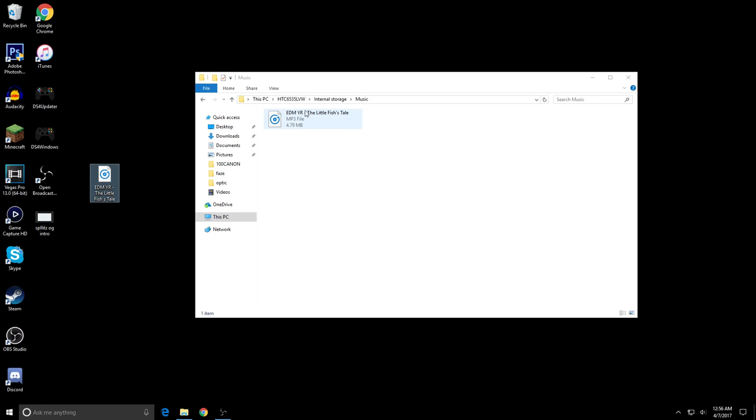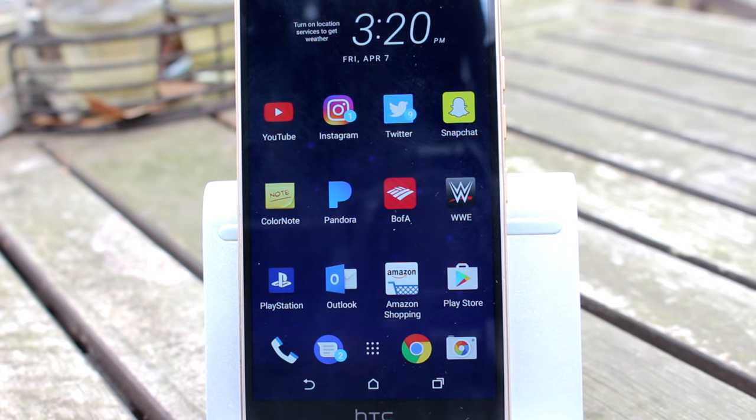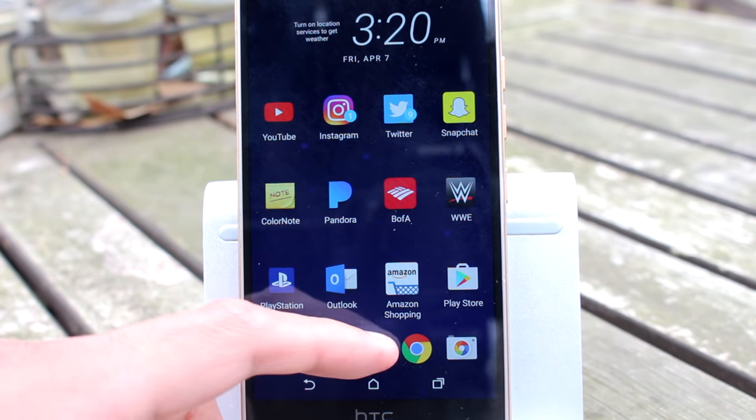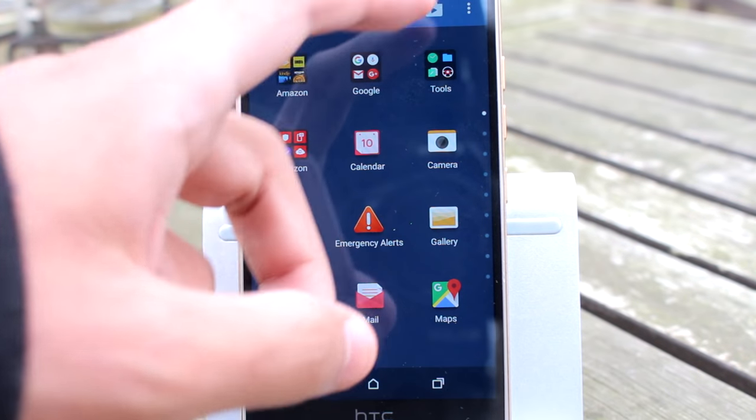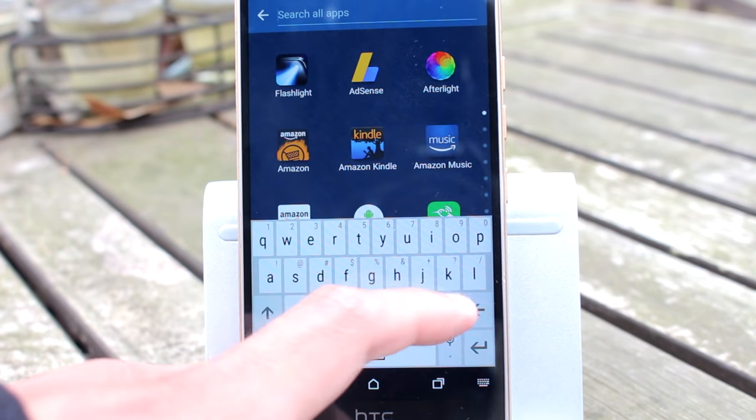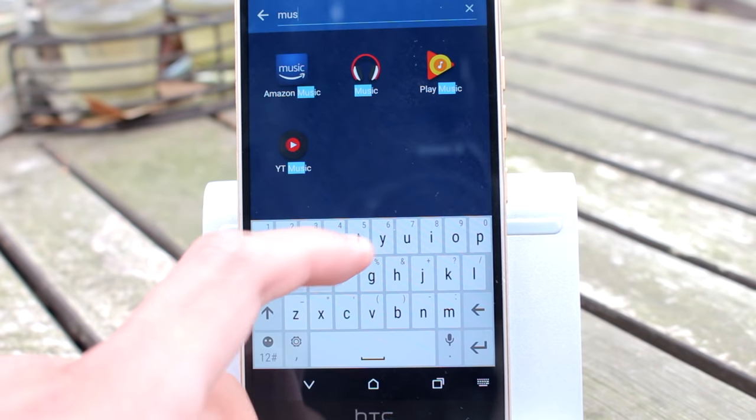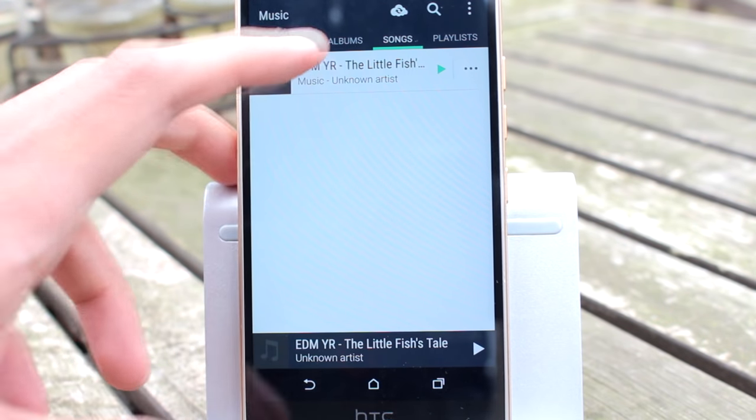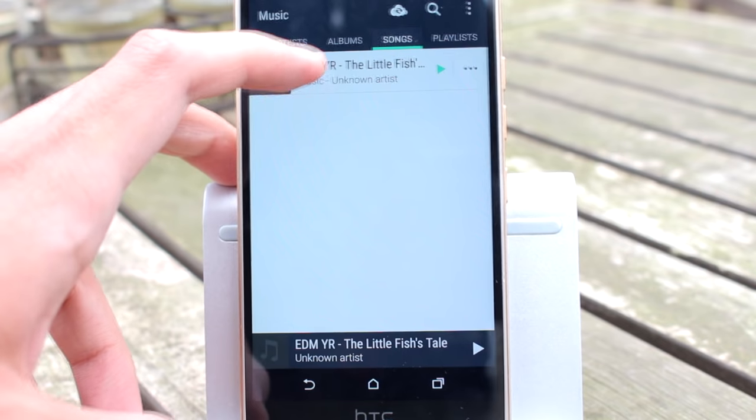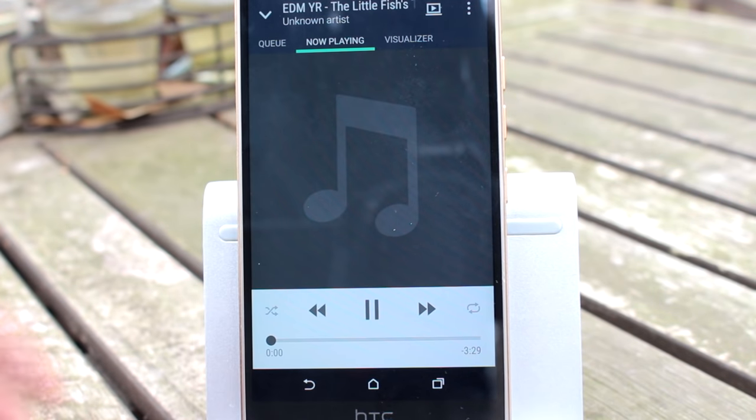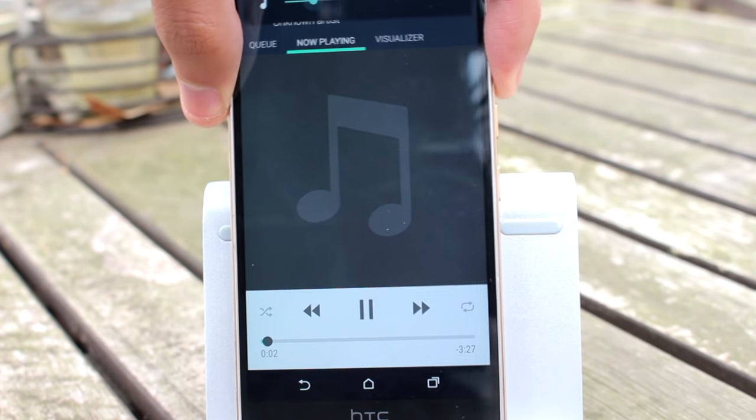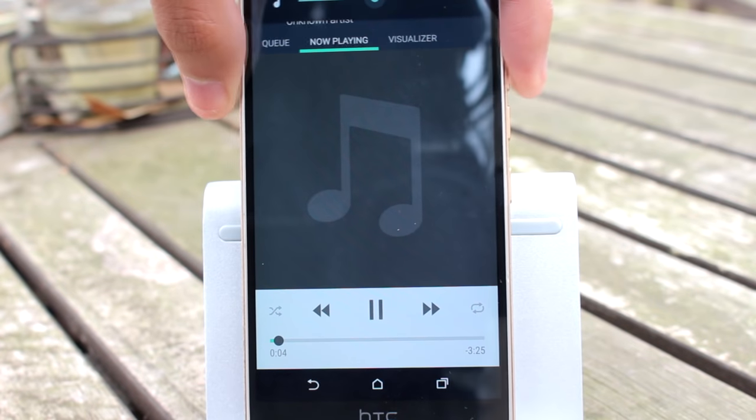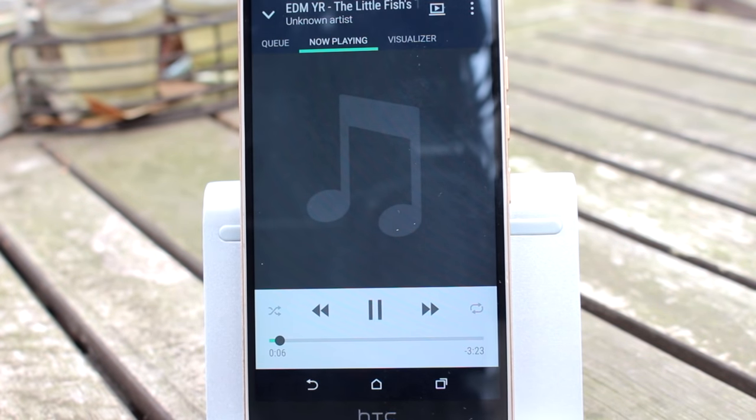I'm going to search up the music app. Here it is. You can see if I go to songs, it's right there. If I play it for you, it's going to play the song. I don't know if you guys can hear that.